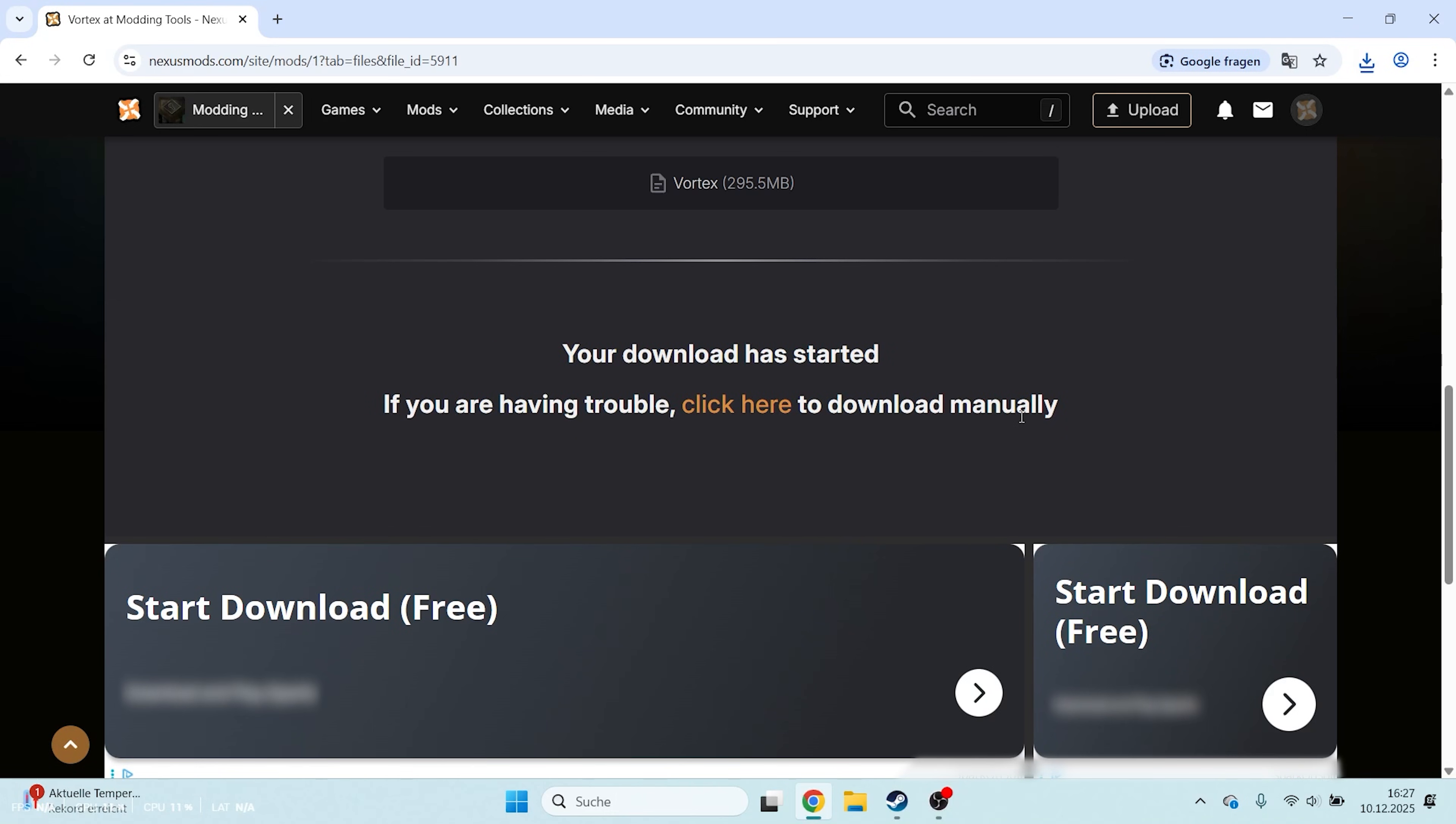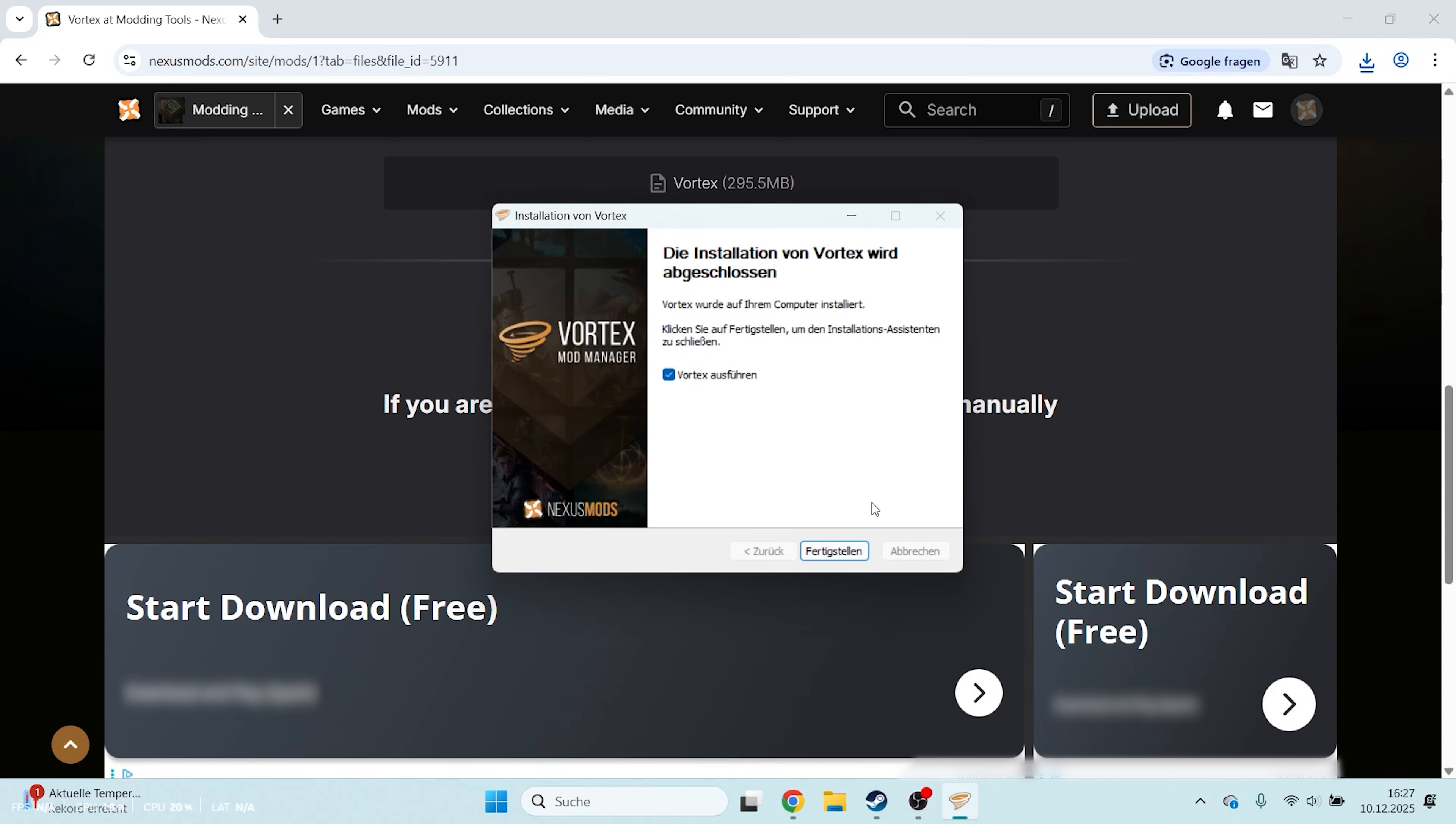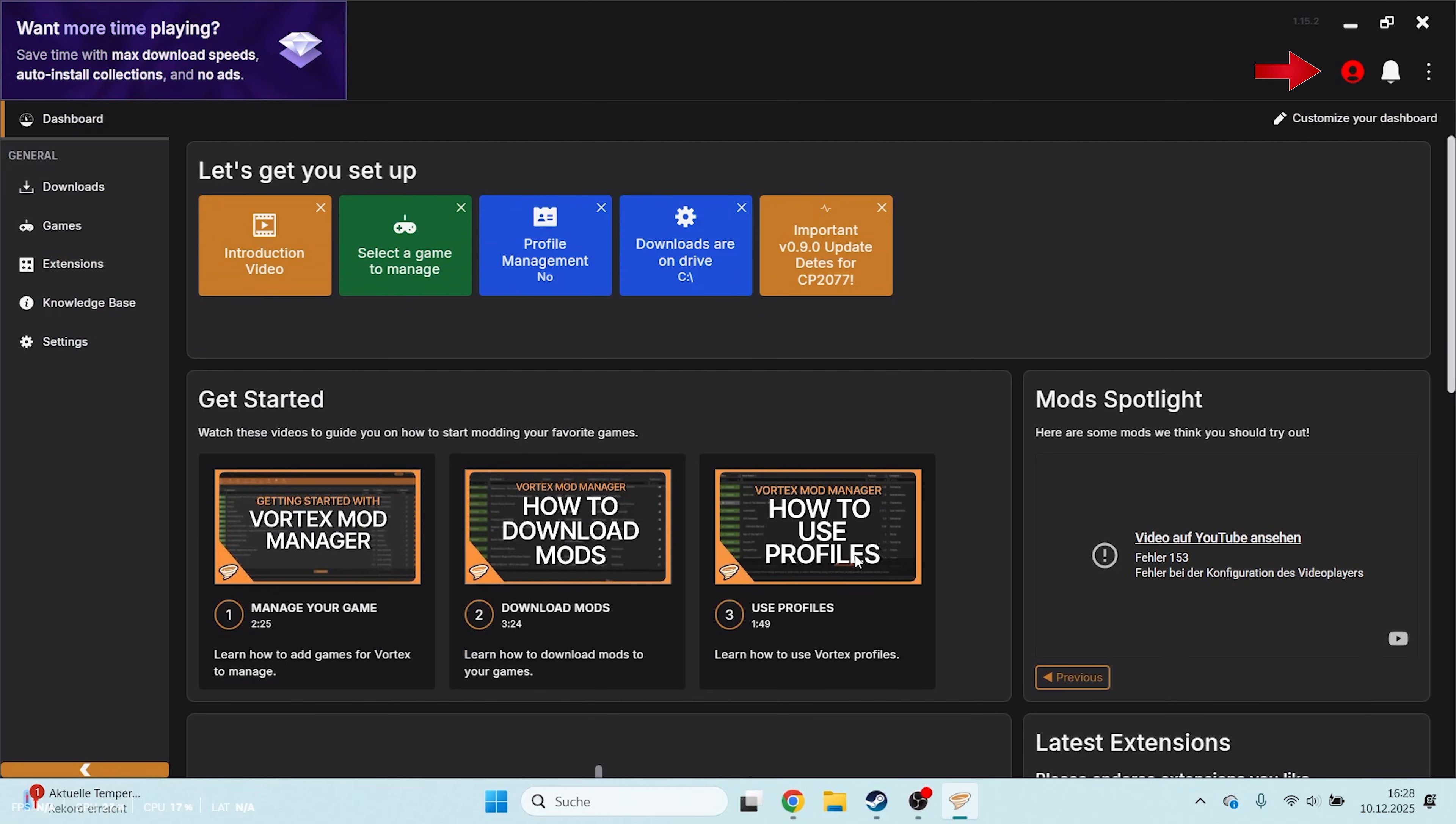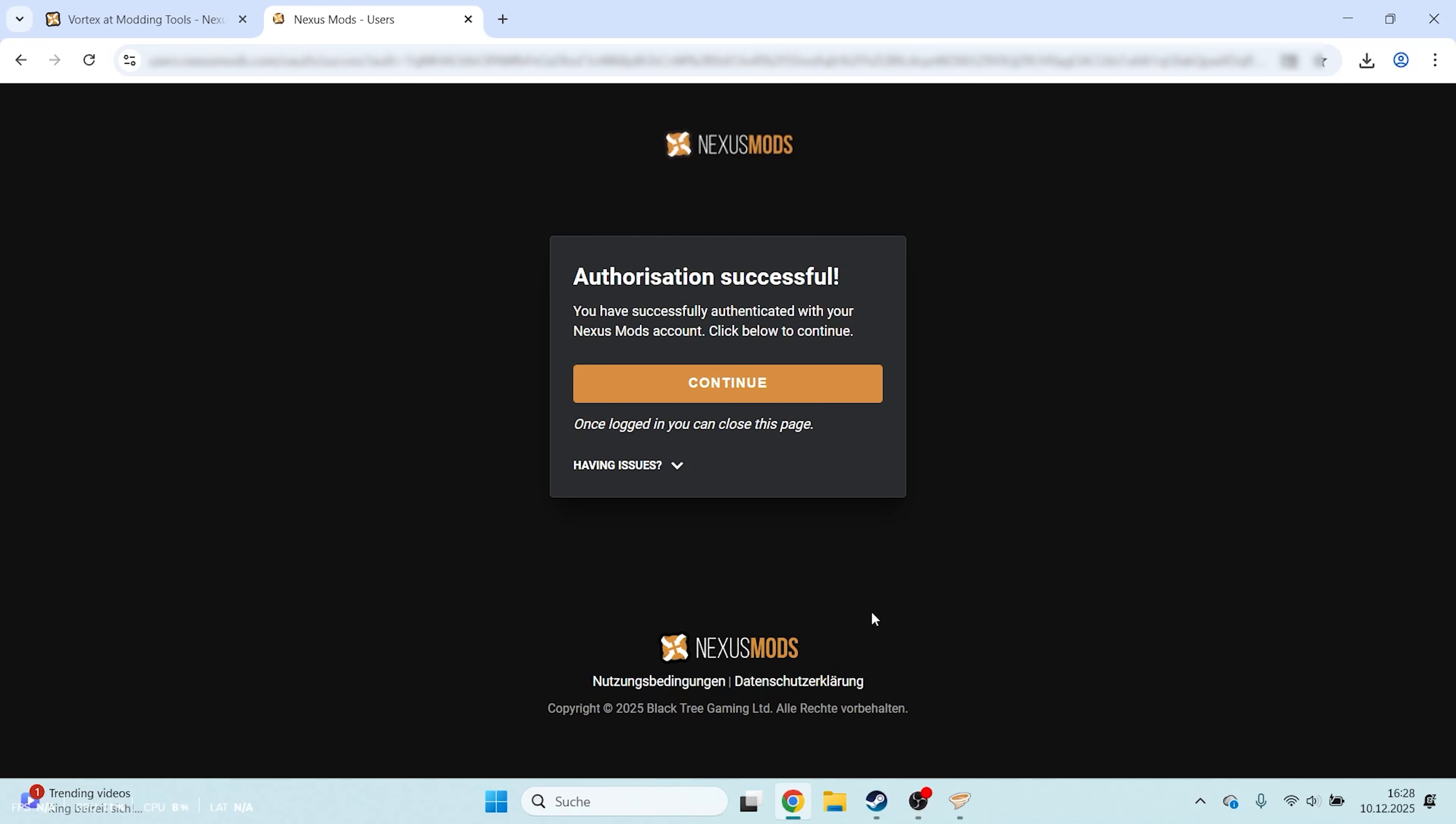Once Vortex has fully downloaded, install it and launch the program. When Vortex is open, you'll need to log in again in the top right using the account you just created. Click Authorize and then Continue.